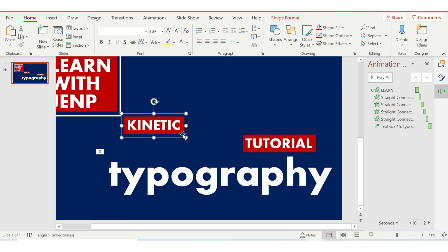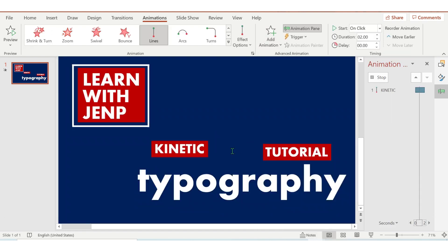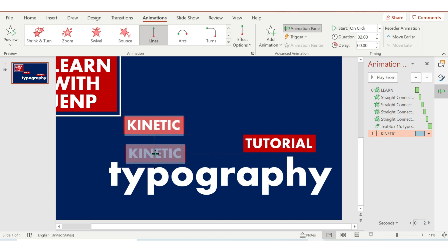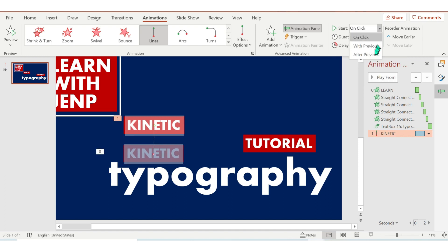Let's go to the Animation Pane, then add an animation — press Lines. As you can see, the red arrow — adjust it just above the typography. Start should be After Previous, and duration is 1.